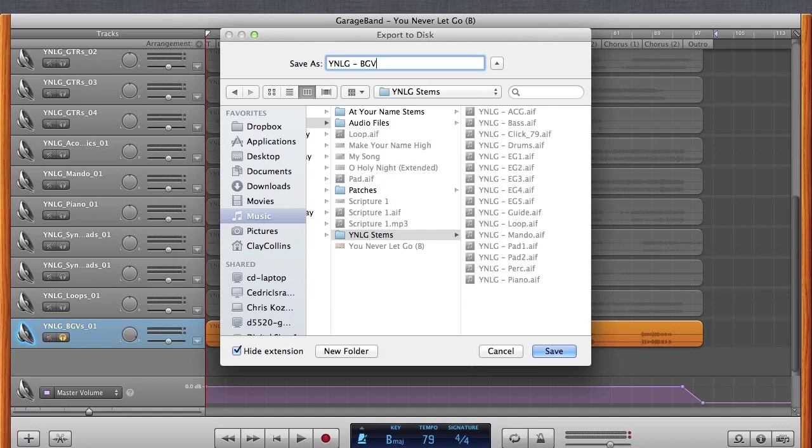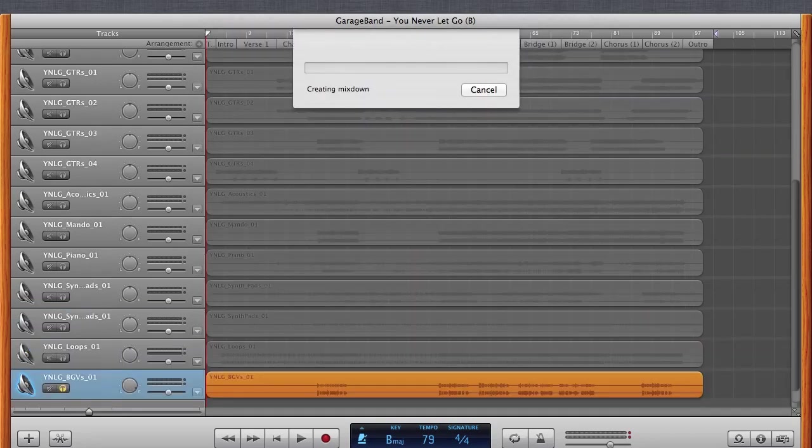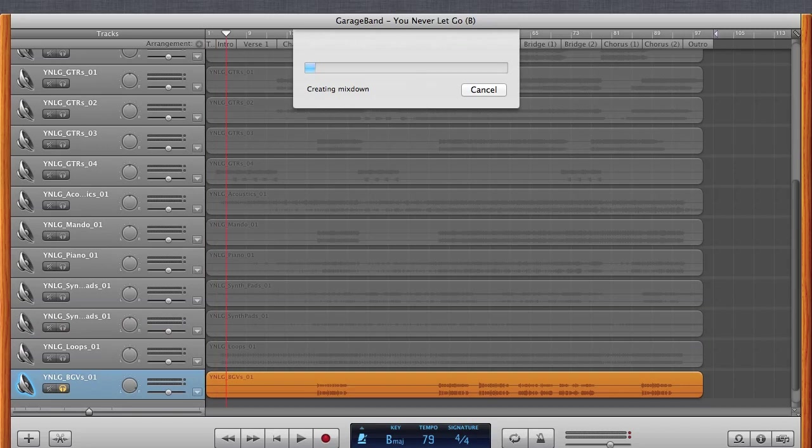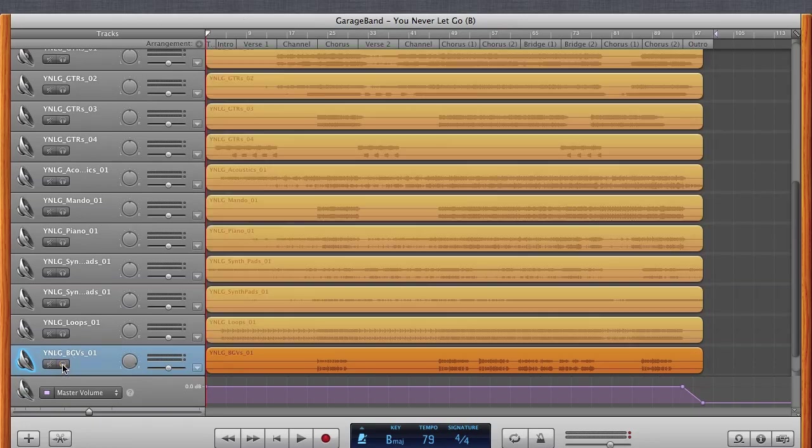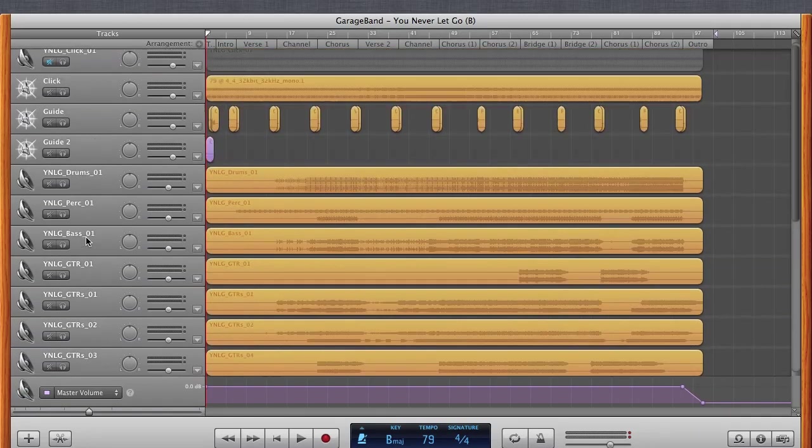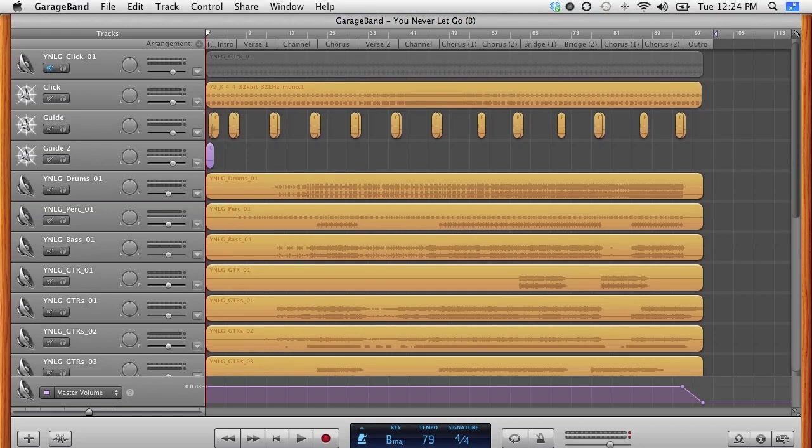Alright, so here we go. We're down to the last track. Okay, so now we are pretty much done in this environment, which is good. I'm going to go ahead and save this out. And quick.